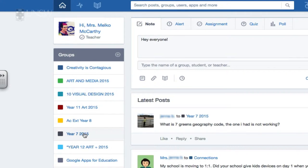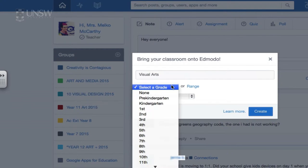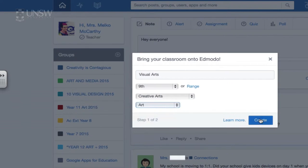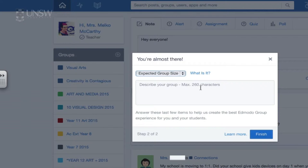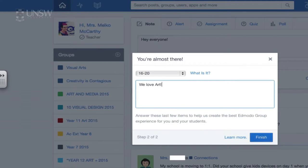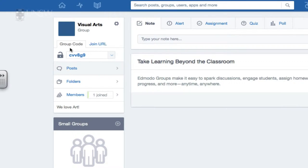Along the side you see a range of your groups. As a teacher you can create or join a group. When you create a group you can create one for any of your classes, give it any name you'd like — so if I want to call one 'visual arts' — you select the year group and subject area. Once you create it, you get a unique group code that you give to students, and it gives them access to that group, which becomes your classroom space.